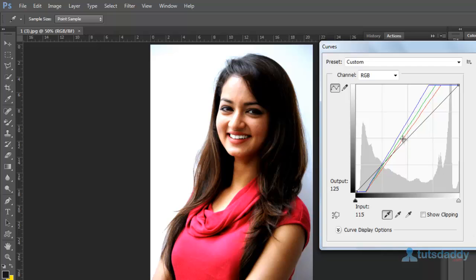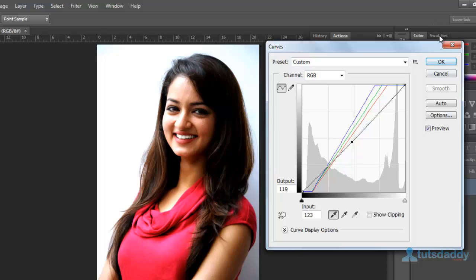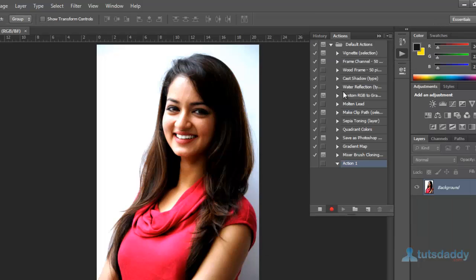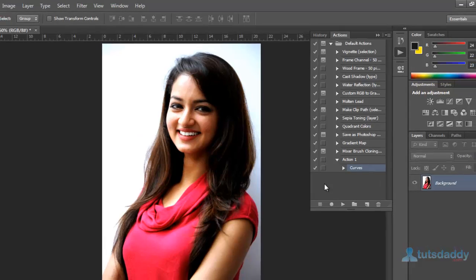Select the red curve and adjust. Click the button OK and click stop recording button on Actions window.